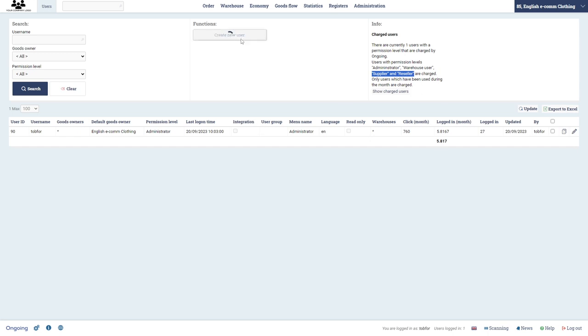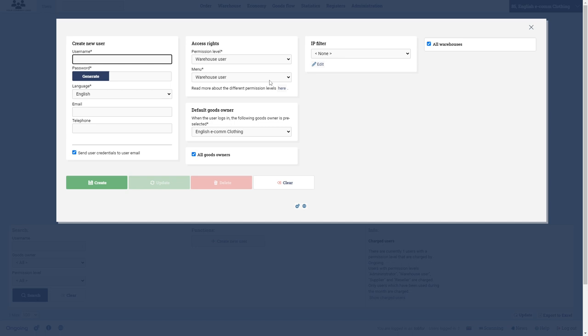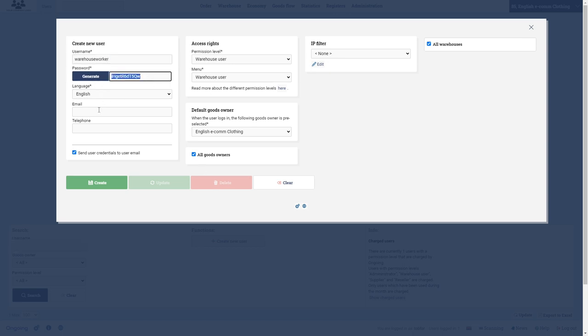But to create the new one we are going to click this button and I'm going to call mine warehouse worker. Then I'm going to generate the password which I will copy. If I want to automatically send an email with login credentials I type in the email of the user here, and in my case I won't.